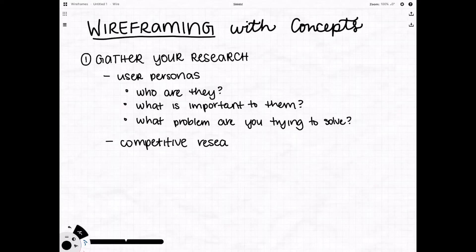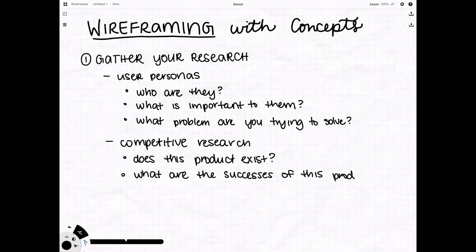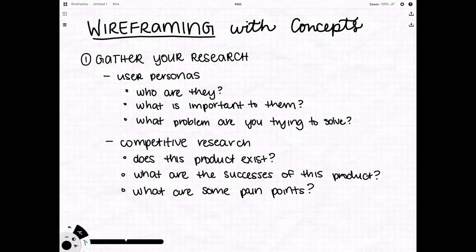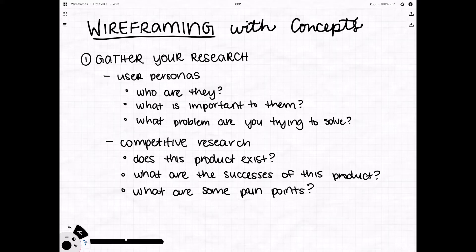Another type of research you might have is competitive research. So does this product exist already? What are the successes of that product and what are some pain points of that product? These can help you answer what's already been done before and whether that's been successful or failure. From there you can build to hopefully create a better product.